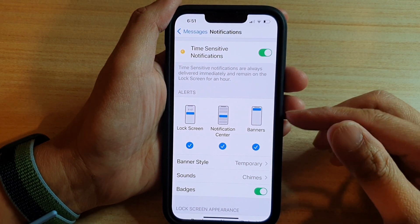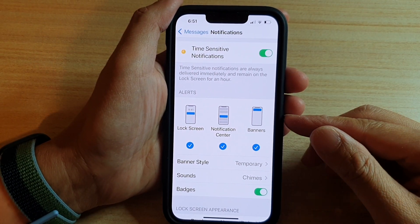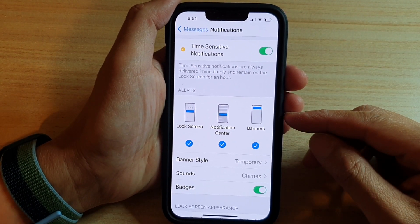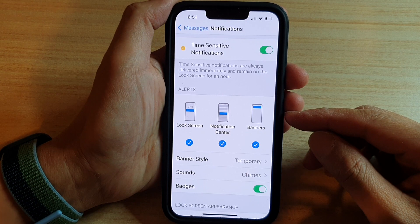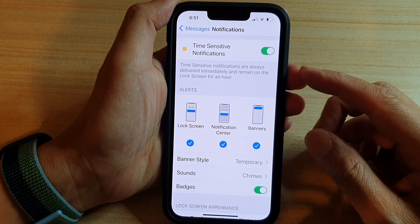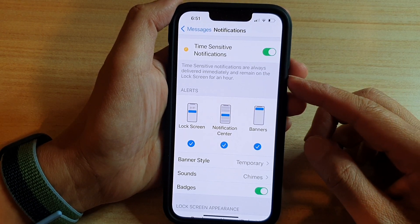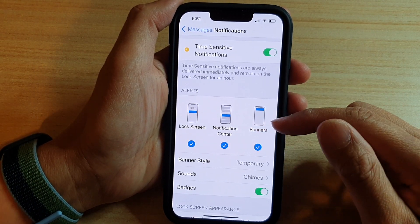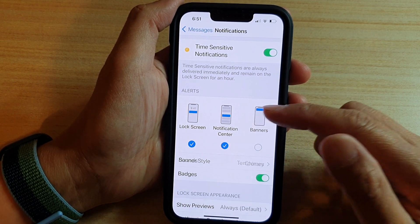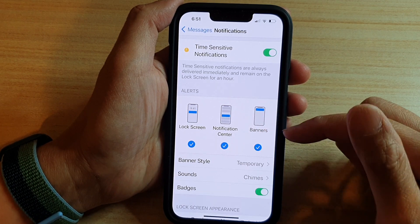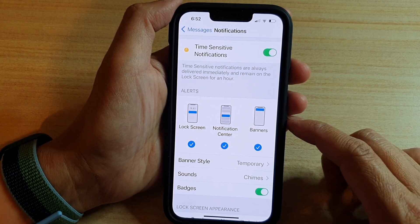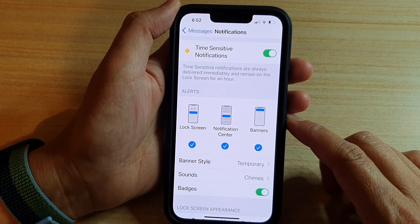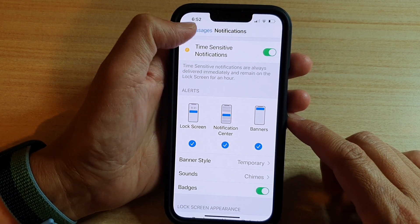Hey guys, in this video we're going to take a look at how you can enable or disable messages notifications on a lock screen, notification center, or banners on the iPhone 13 or the iPhone 13 Pro.